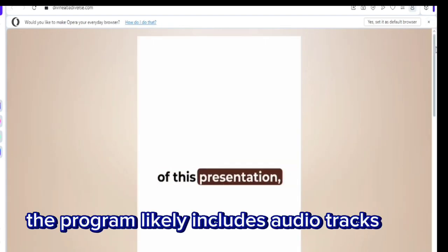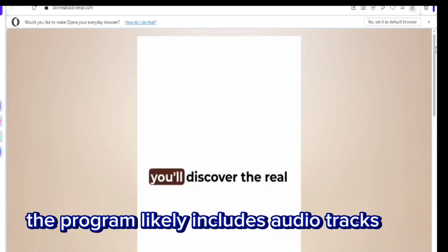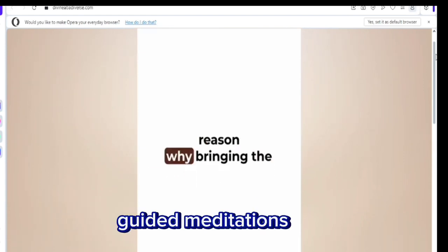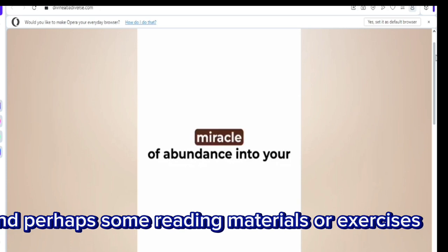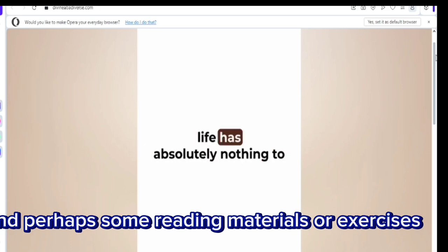The program likely includes audio tracks, guided meditations, and perhaps some reading materials or exercises.